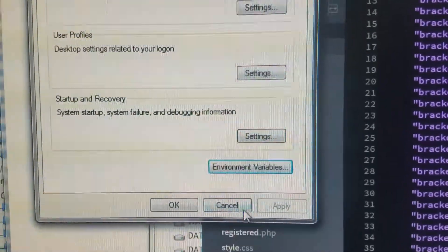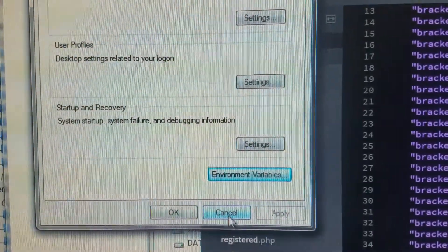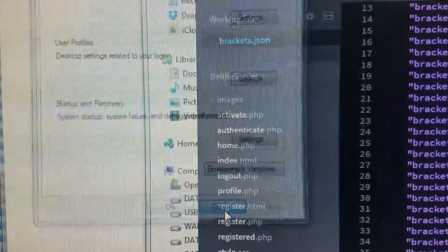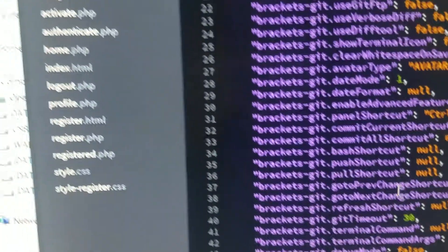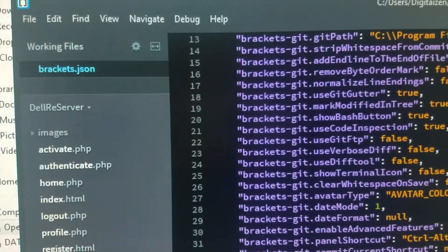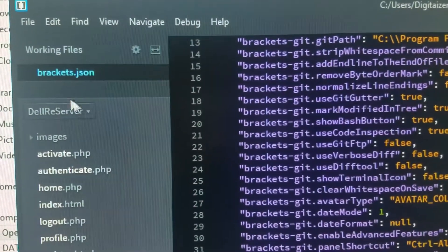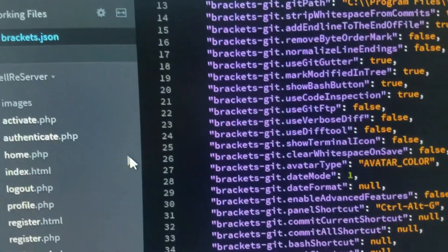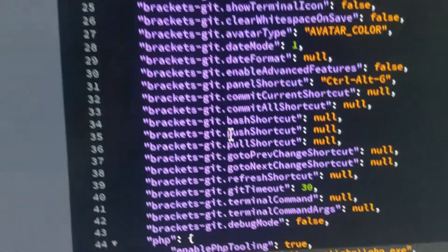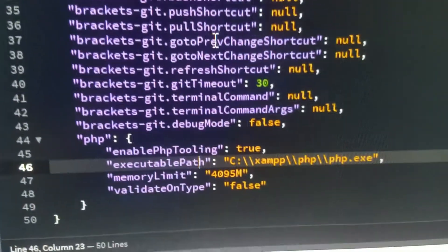On my end, I've also went to the Brackets JSON file and added this part.